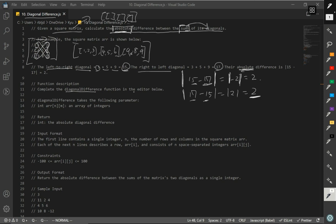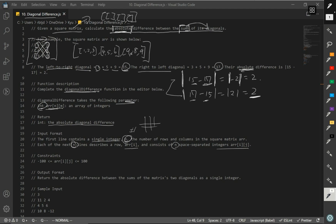So the function description says: complete the diagonal difference function in the editor below. This is going to be our function name. Diagonal difference takes the following parameter: an int array of arrays composed of numbers. We want to return the absolute diagonal difference. In the input format, the first line contains a single integer — the number of rows and columns in the square matrix array. Each of the next lines describes a row, where array at index i consists of n space-separated integers.